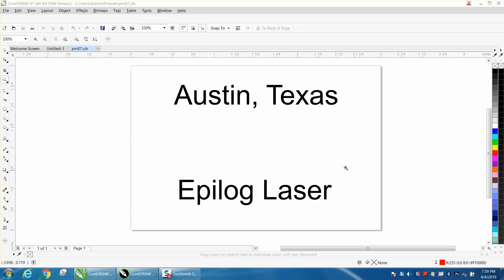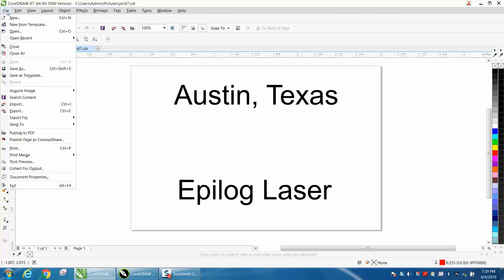Hi, it's me again with CorelDRAW tips and tricks. This is part two of print merge, and this one is going to be how to auto condense longer names in your print merge. So we're going to go to File.